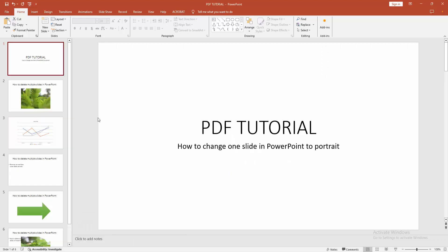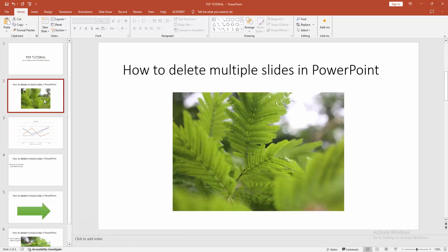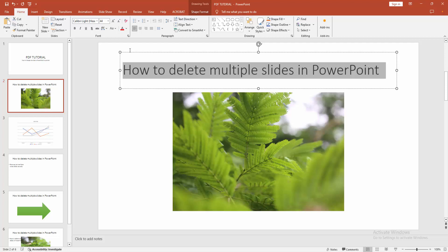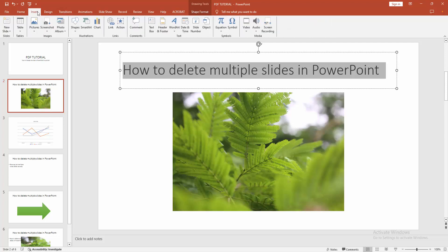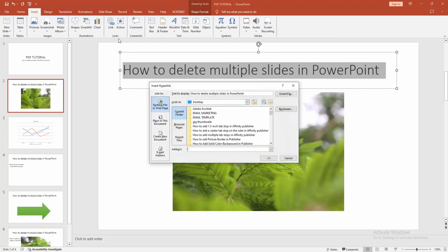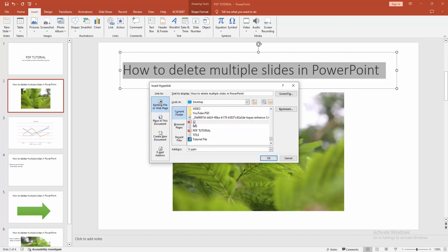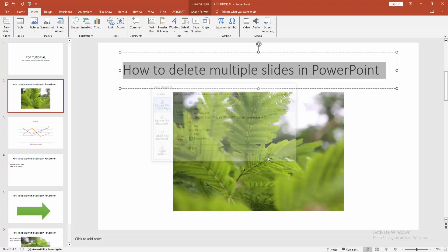Then select the text, click and drag with your mouse, and go to the Insert menu. Then click the Link option and choose Current Folder and choose the portrait file and select this file. Then click OK.